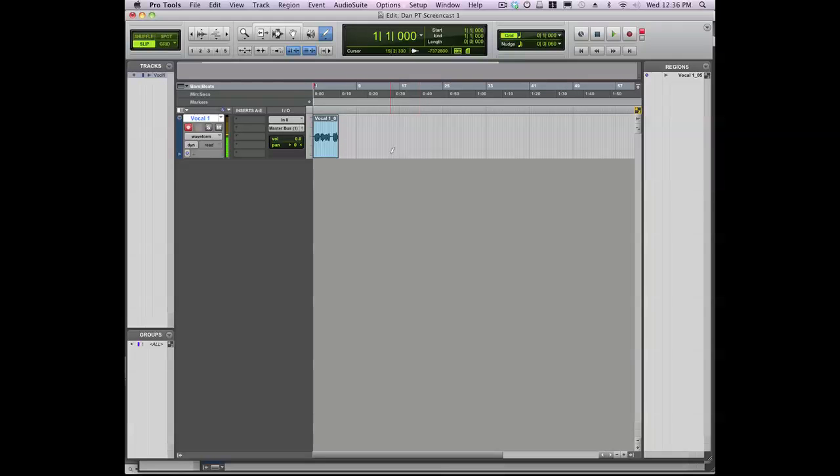And that's all there is to it. We'll take a look at some other types of tracks in future videos. Happy recording.